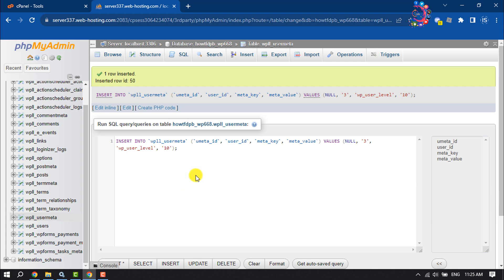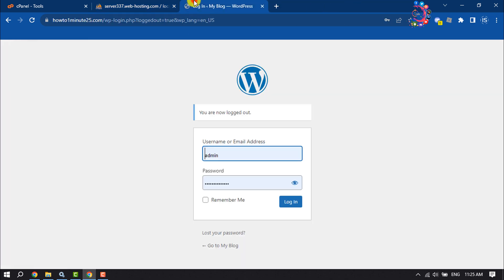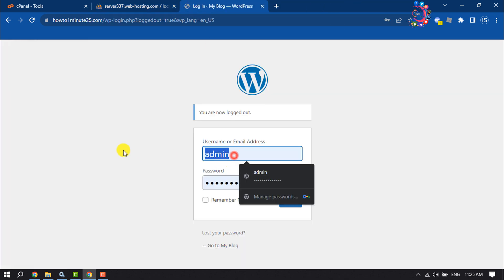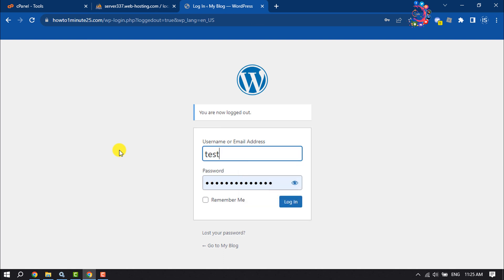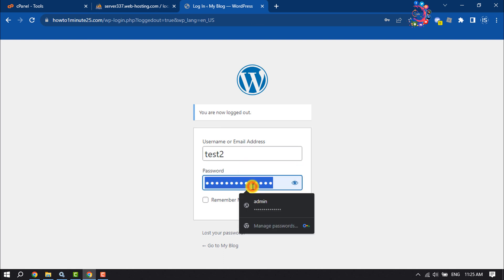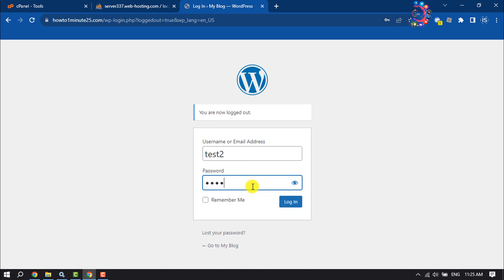We just created a brand new user for our website. Now let's check. I'm on my WordPress login page, entering the username here and giving the password for the user, then clicking on Login.